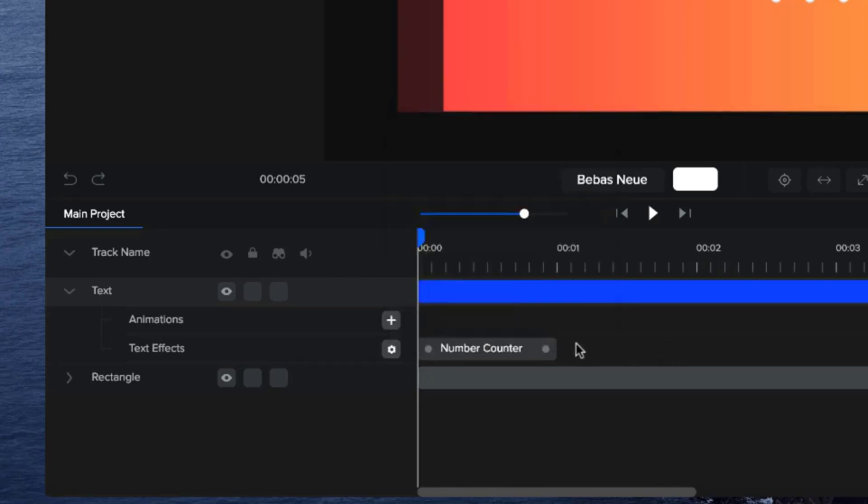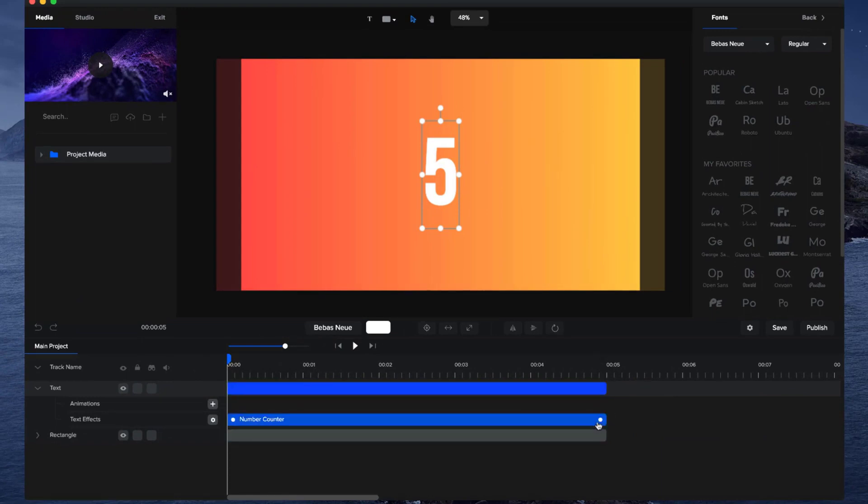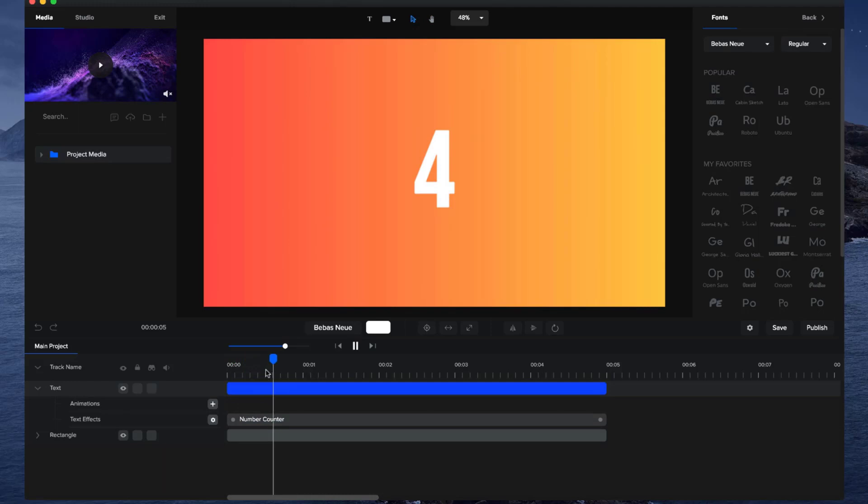Then what you want to do is drag this out so that it's the duration of your time. Let's say 5 seconds, you want it to go all the way out like that. If I click on the spacebar and hit play, you can see that we've got my number countdown nicely created.